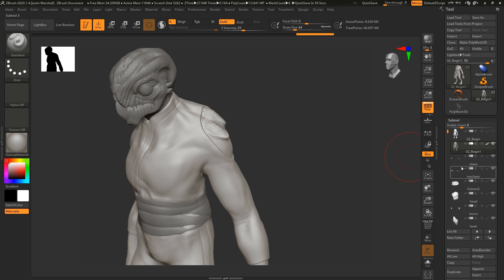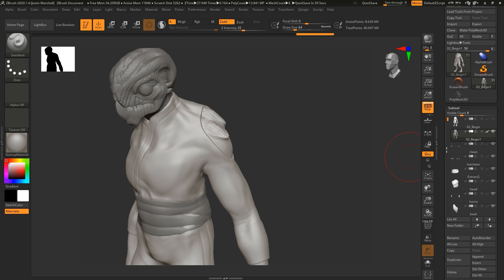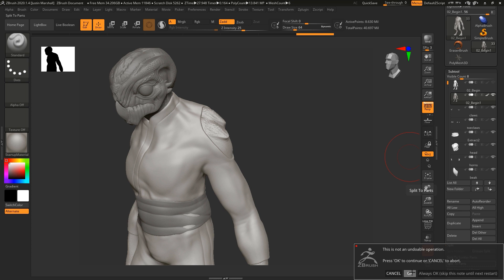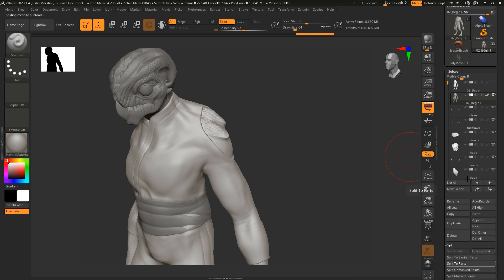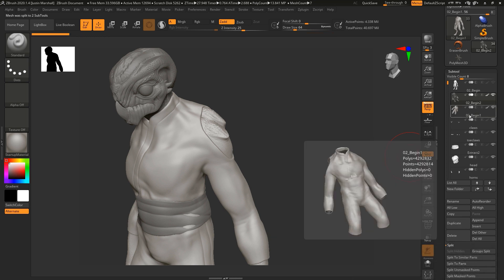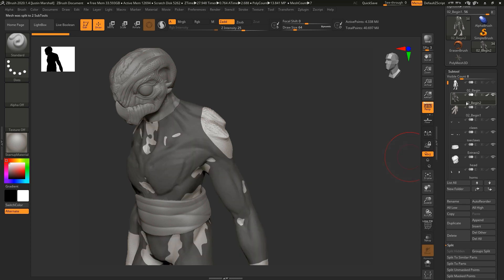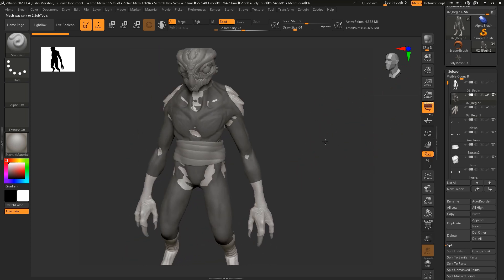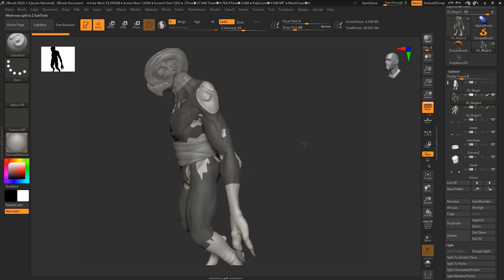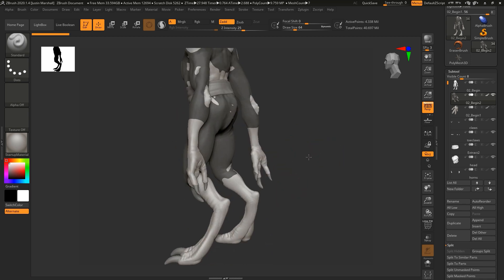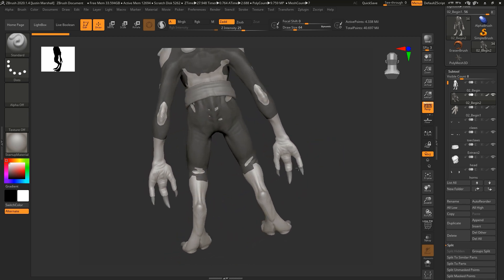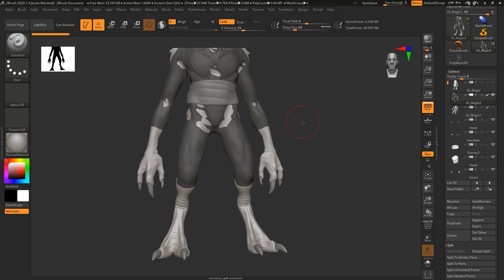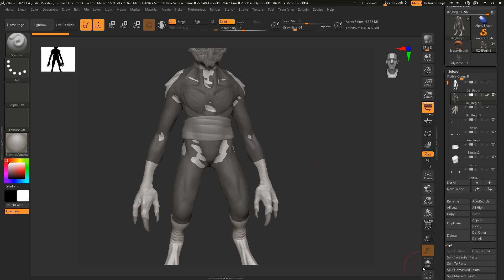All right, so with that finished, let's go ahead and split these back apart. So we're going to go to split, split to parts, say okay. And now we should have two different subtools here, we've got the jumpsuit, and then we've got the body that we masked. And you can see the masking, you can see the lines where the legs are. So this gives us kind of a good area to work from.